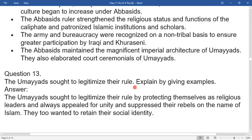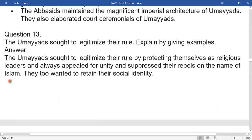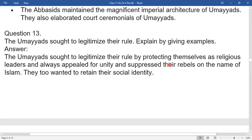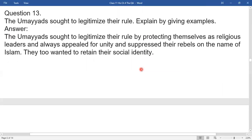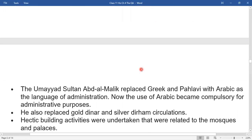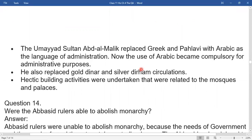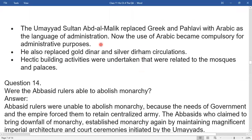The Umayyads sought to legitimize their rule by projecting themselves as religious leaders, always appealing for unity and suppressing rebels in the name of Islam. They wanted to retain their social identity. The Umayyad Sultan Abd al-Malik replaced Greek and Pahlavi with Arabic as the language of administration. The use of Arabic became compulsory for administrative purposes. He also introduced gold dinars and silver dirhams into circulation. Extensive building activities related to mosques and palaces were undertaken.